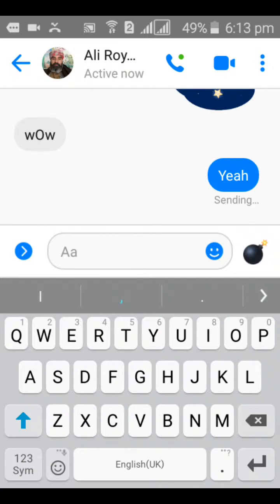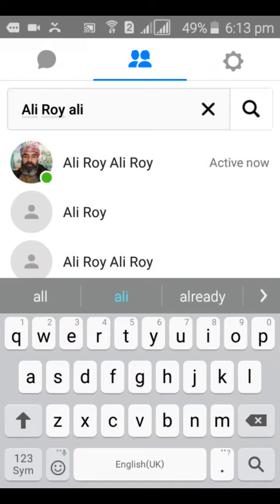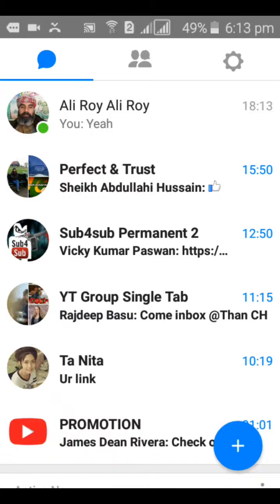Once you've done that, just go ahead and back out, go to your conversations, and you can see that the person's conversation is back in your Facebook Messenger Lite inbox. So that is how to unarchive a message or view an archived message — it's pretty easy and pretty quick.